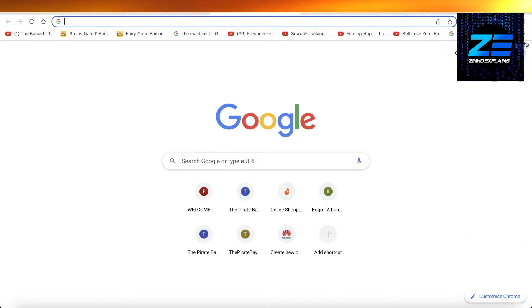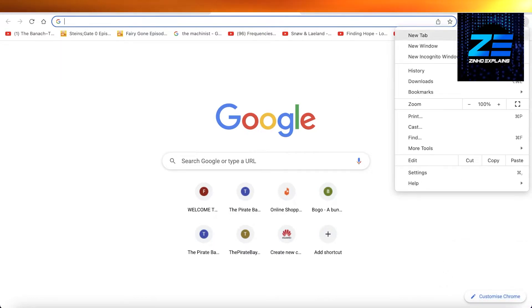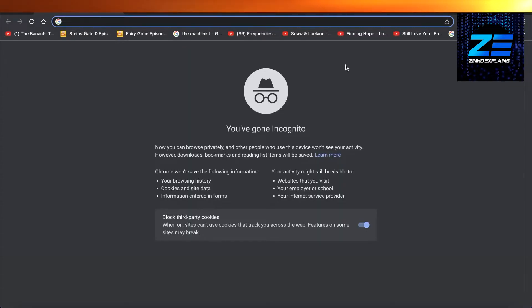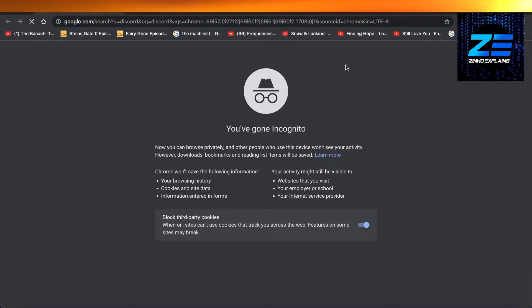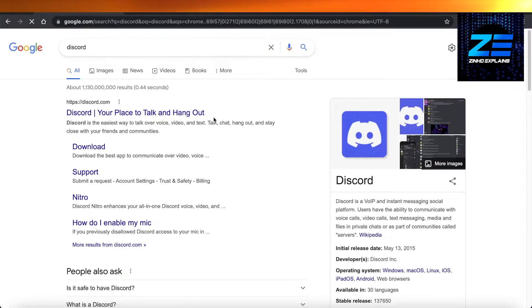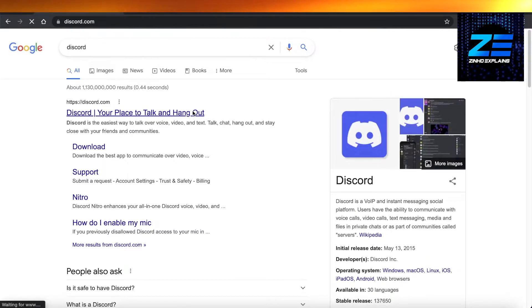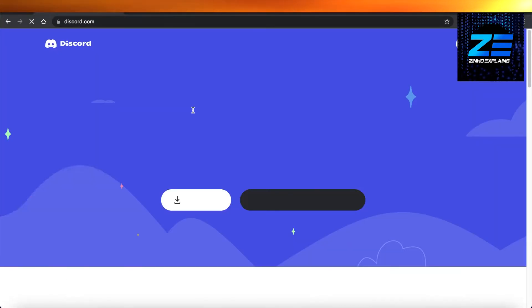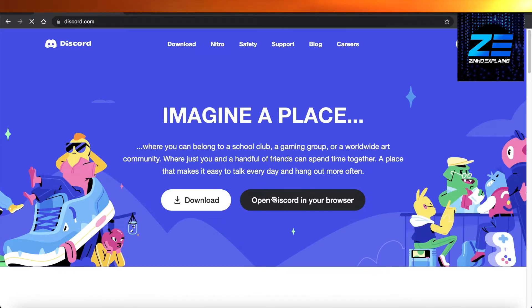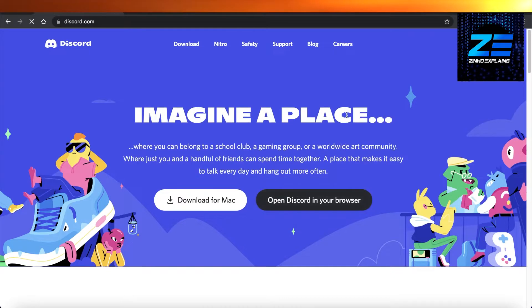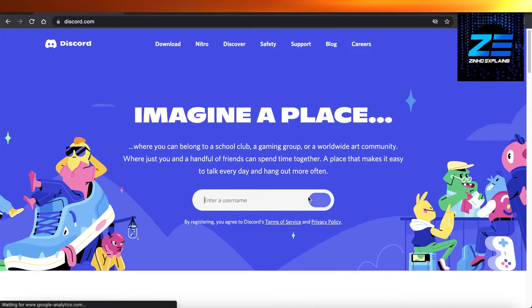you quit the application, you're going to open up a new browser on Chrome. You're going to open up a new incognito window and open up Discord. You're just going to click on Discord, open up discord.com, and then click on Open Discord in your browser.